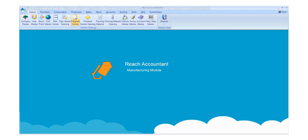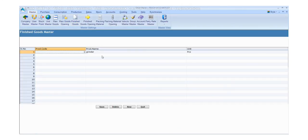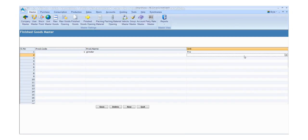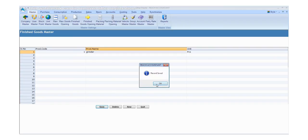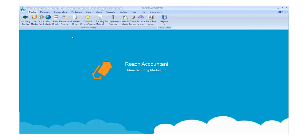Click the Finished Goods and fill the required details. Enter the details like product code, product name, and unit. Click the save button to save the details and click the new button for another entry. Otherwise, click exit.